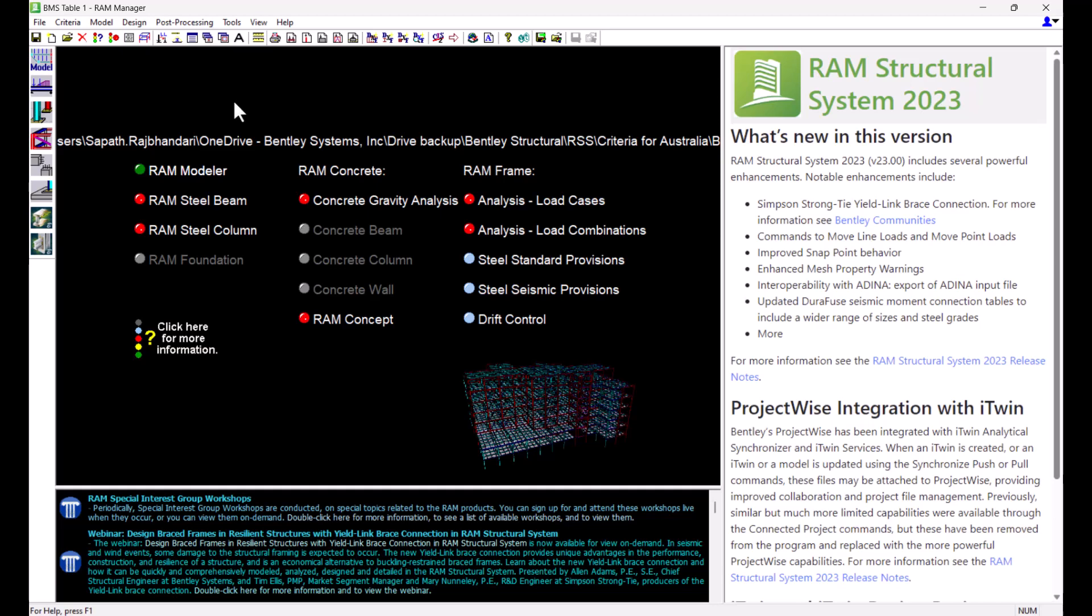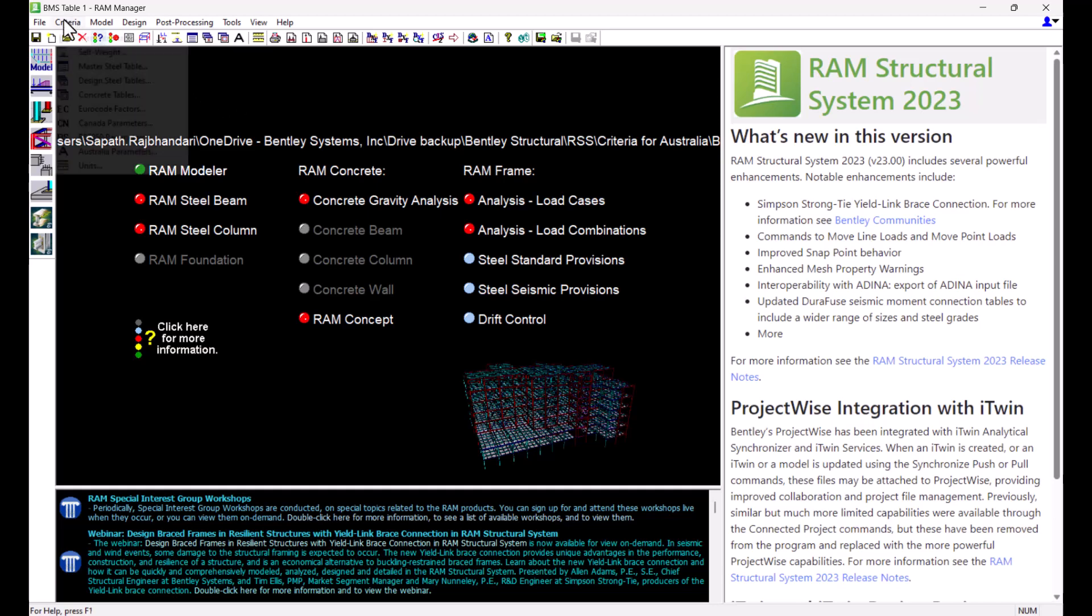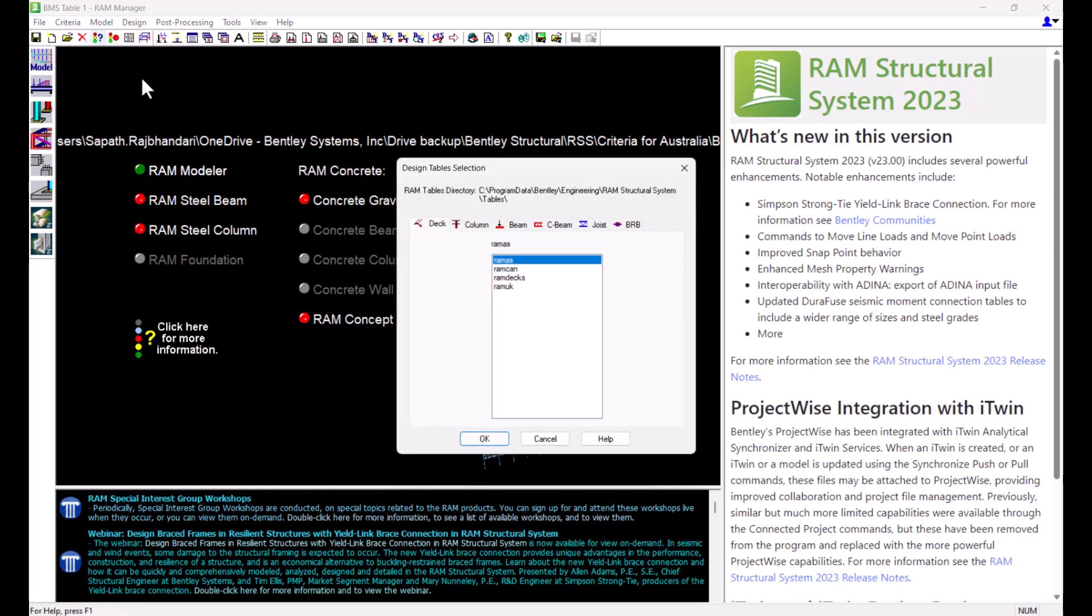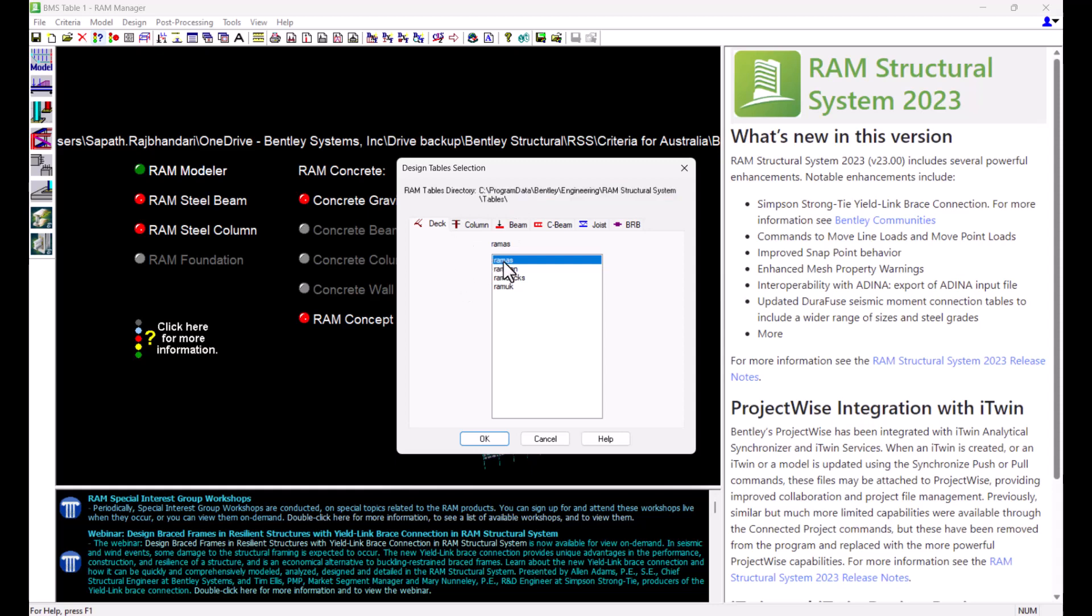We can select design steel tables for our columns, beams, decks, etc. by going to the criteria tab from RAM manager and clicking on design steel tables. You can also add new design steel tables to the tables directory as well as copy or edit existing tables.